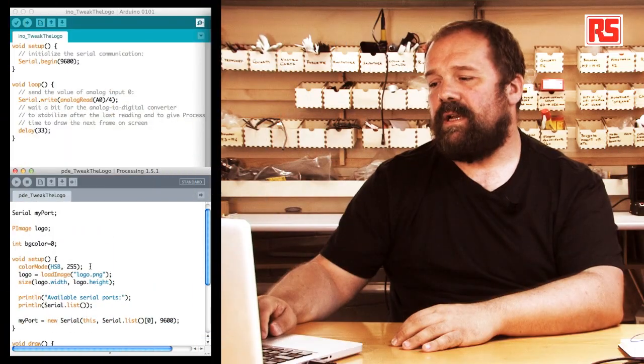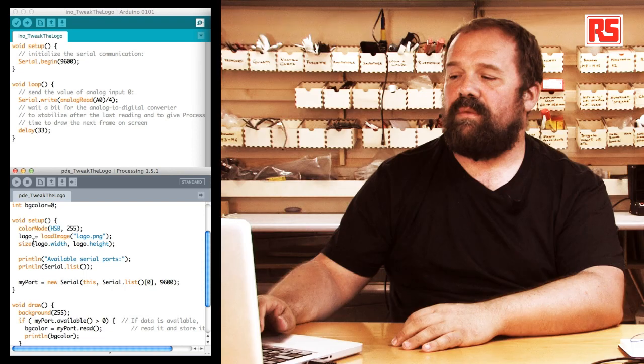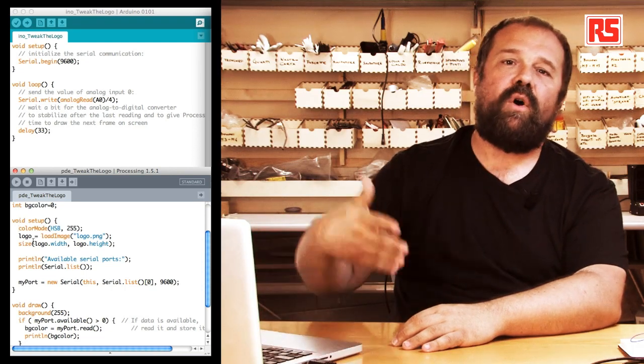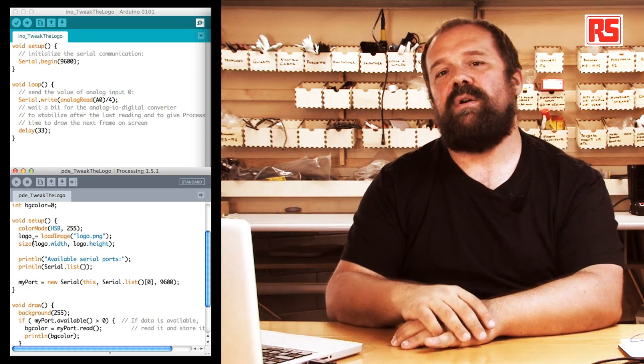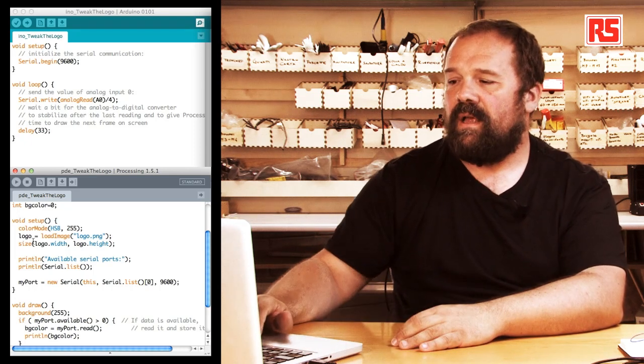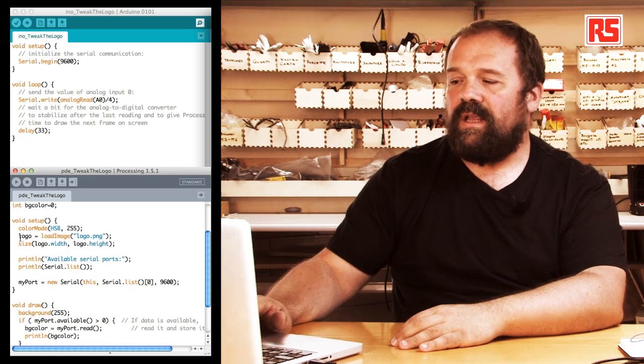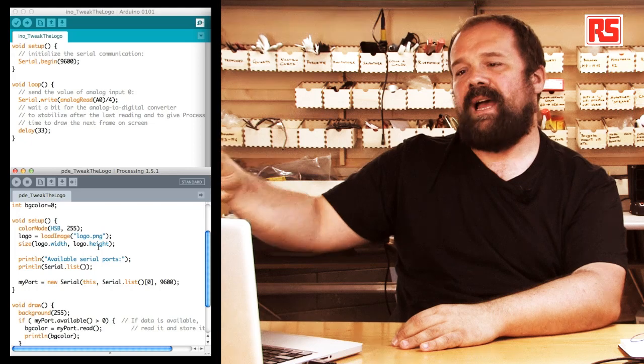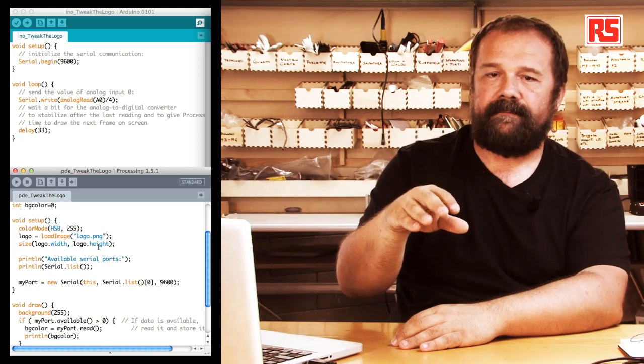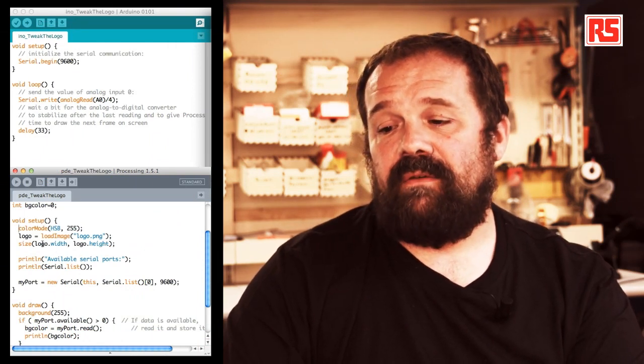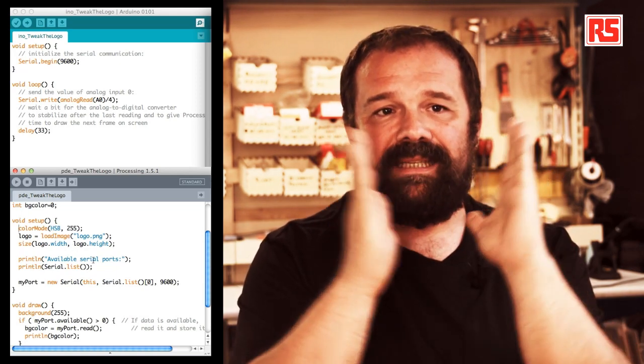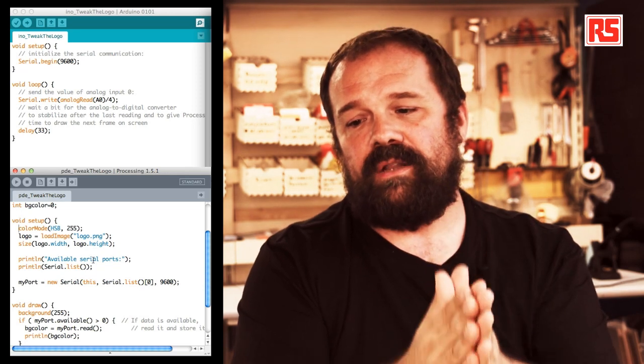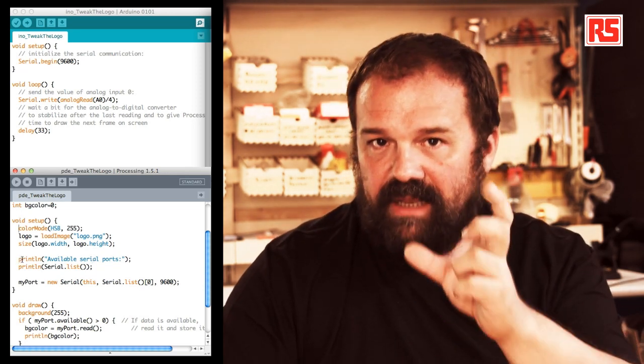Let's look at the setup function. At the beginning we use color mode HSBC to define that the colors we are going to specify later are using this HSBC convention. You can read more about this in the processing documentation. Then we use the loadImage function to load the logo.png file into the logo object. The size function defines that the size of the processing output window is going to be the same as the size of the Arduino logo.